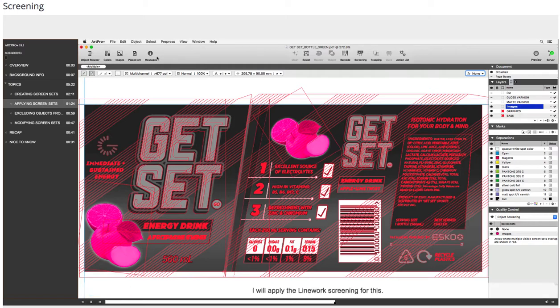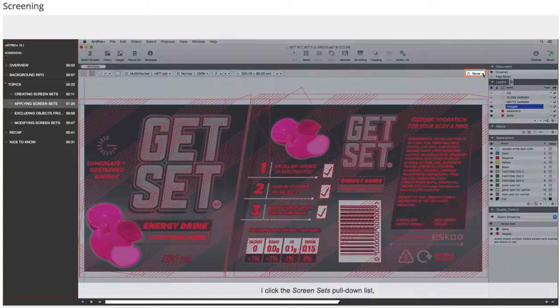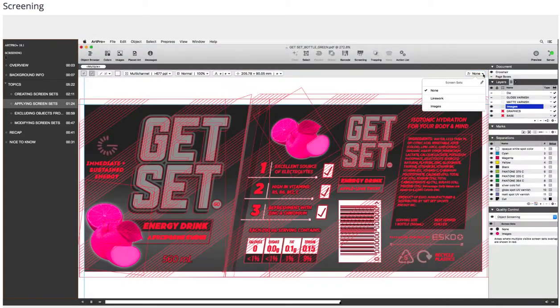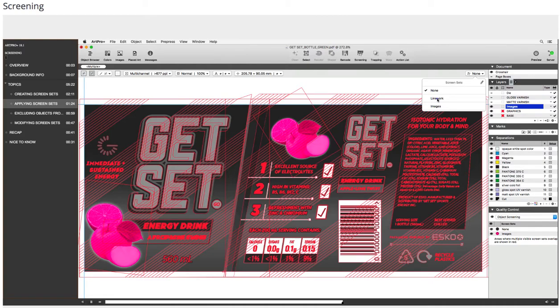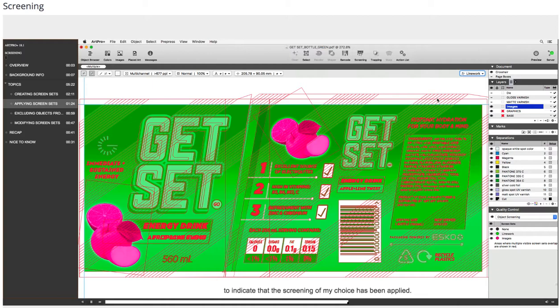I will apply the Linework screening for this. I click the screen set's pull-down list and choose Linework. The objects are rendered in a different color to indicate that the screening of my choice has been applied.